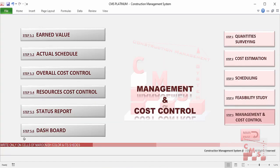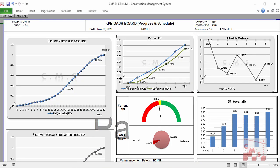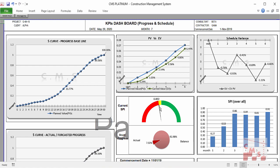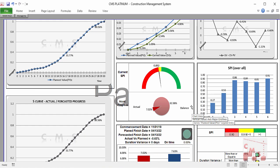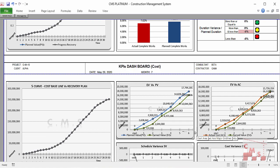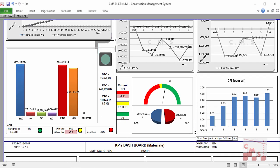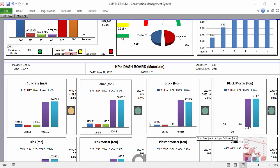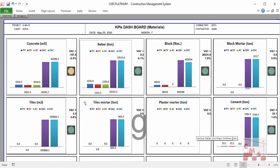Furthermore, CMS will provide a clear dashboard showing all KPIs required for the project — all schedule KPIs and cost KPIs — showing our situation on a monthly basis: whether ahead or behind, over budget or within budget. CMS will provide a dashboard for progress, cost, and all resources — both material and manpower.